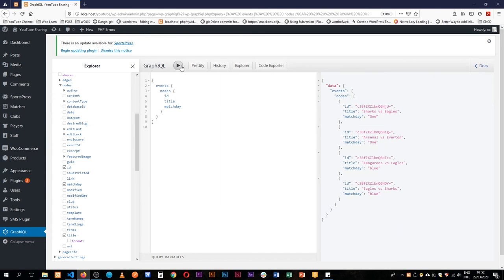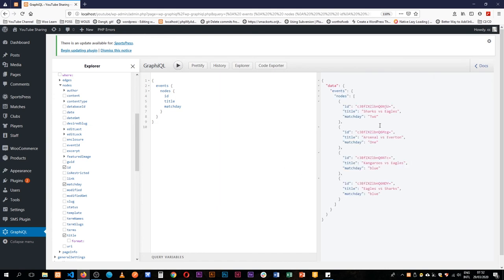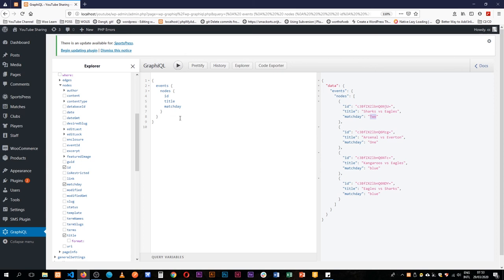If we refresh this data you're going to see that our Sharks Egos game is on day two. It's already available for us to use so that's how you actually add an extra field of metadata into your WP GraphQL.